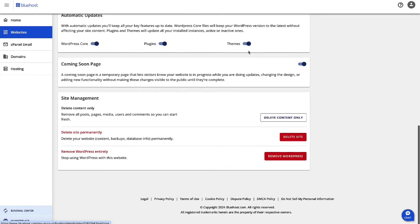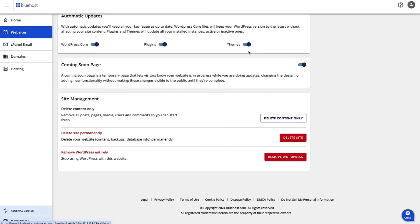Scroll down at the bottom of the page, and then here you have the options. You have three different options: Delete content, delete the site permanently, or remove WordPress.